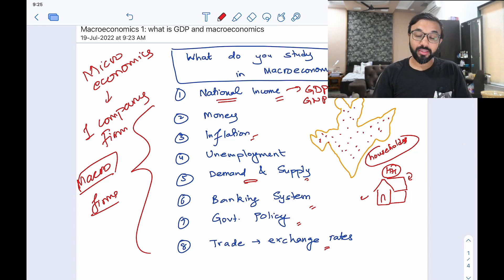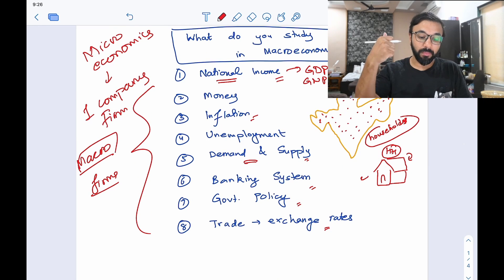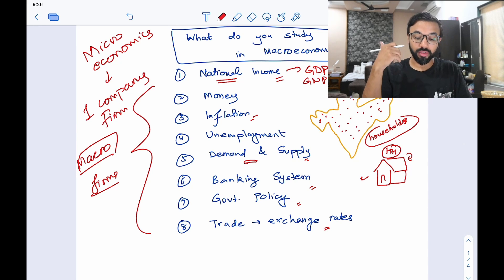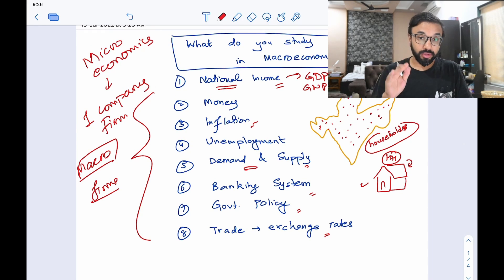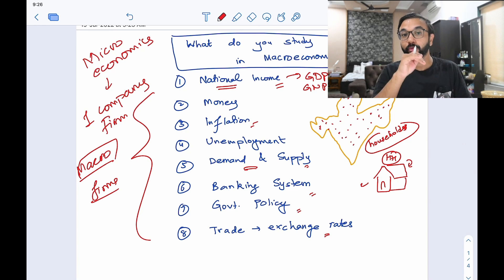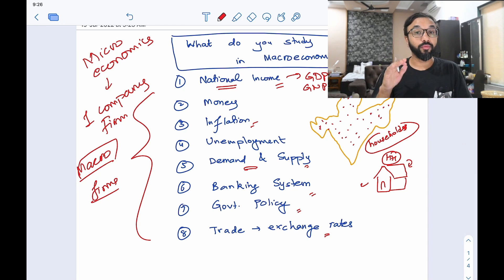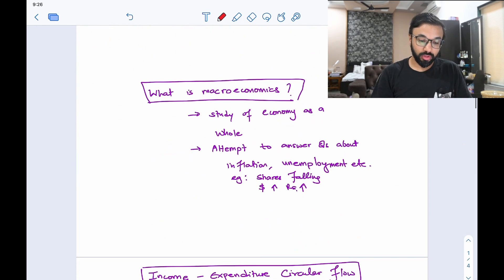For UPSC, the various things you need to study are national income, money, inflation, unemployment, and aggregate demand and supply — I will cover those later — as well as banking system, government policy, trade, and exchange rates. In these sessions, I'm going to tell you the basics so that before you dive into the book or any courses you're taking, it will become very easy for you to understand them. That is the main purpose of these sessions.